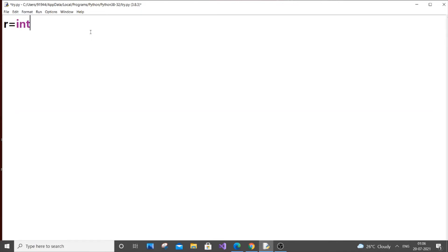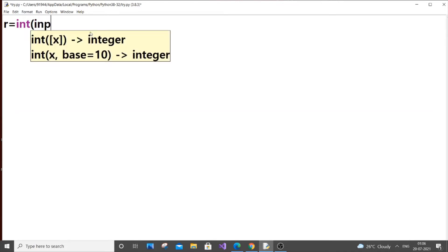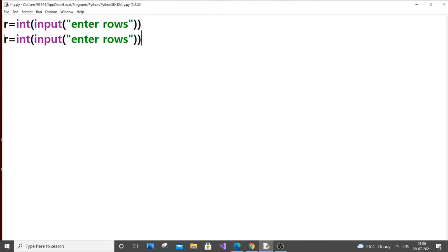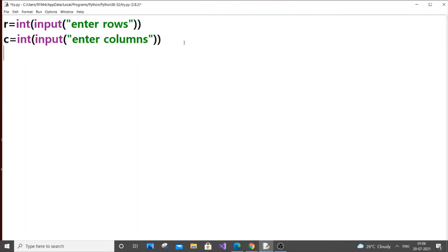Let r equal to int of input of 'enter rows', and let c be the number of columns. So first let's input matrix A.